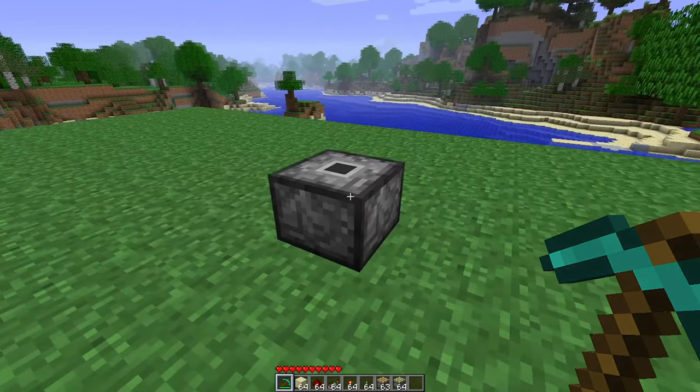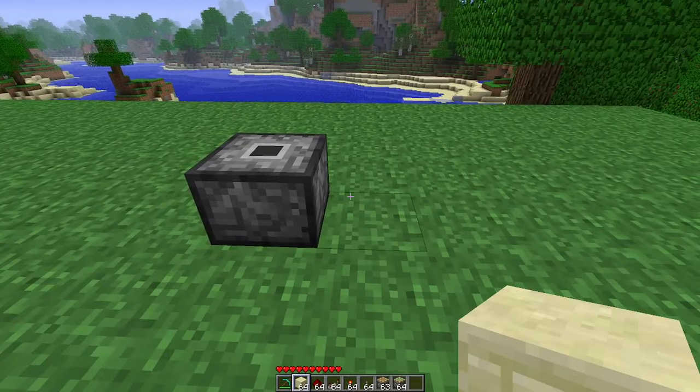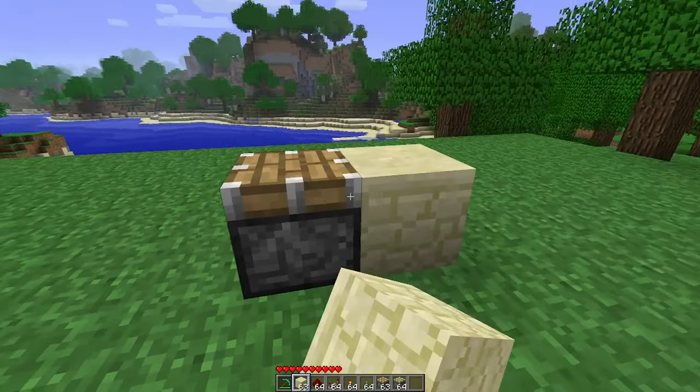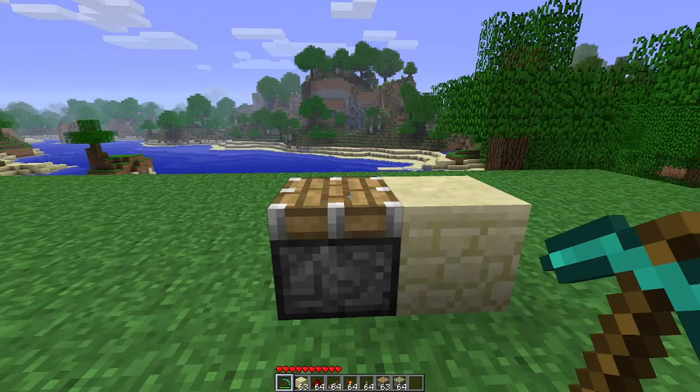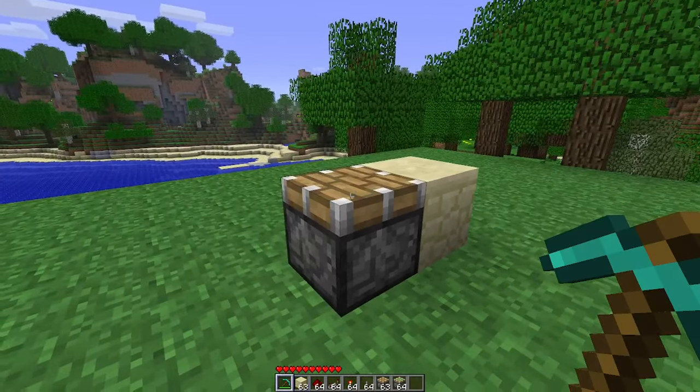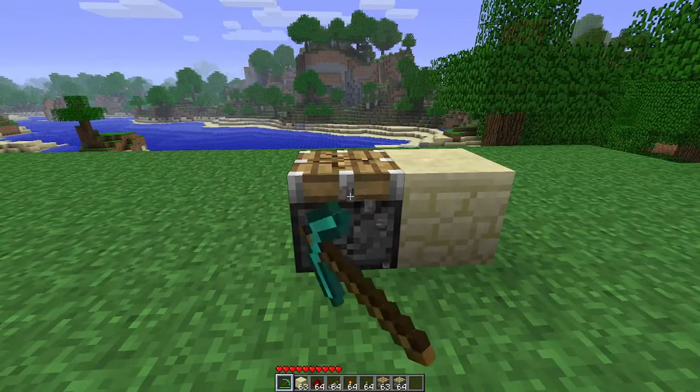This block will break if you give it any update, such as placing a block next to it or powering it in any sort of way.